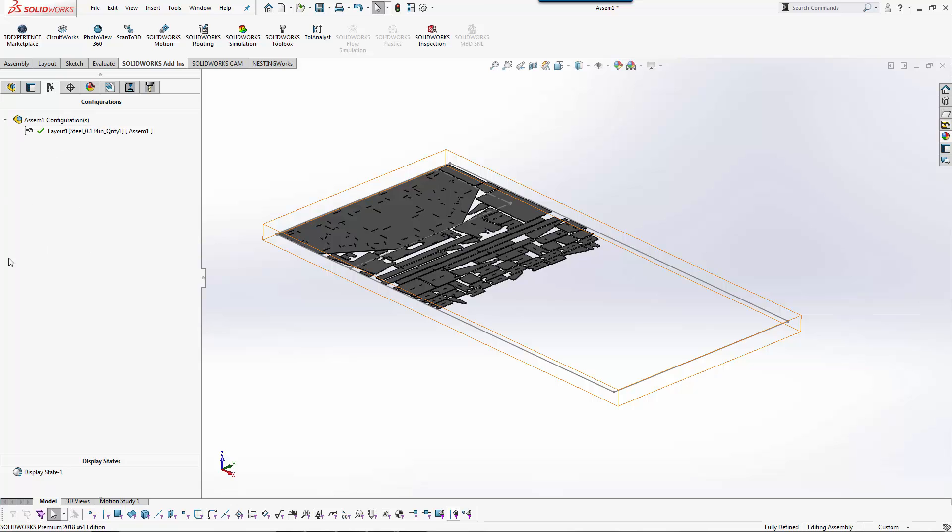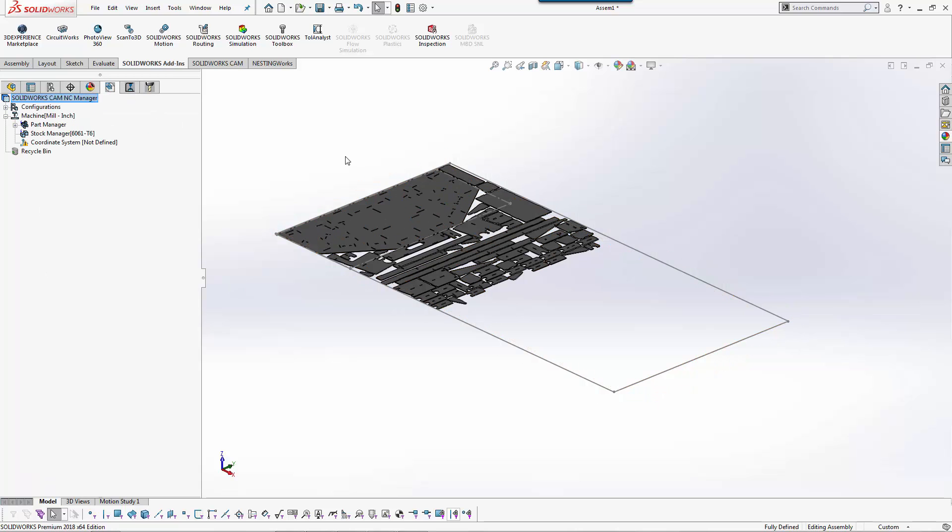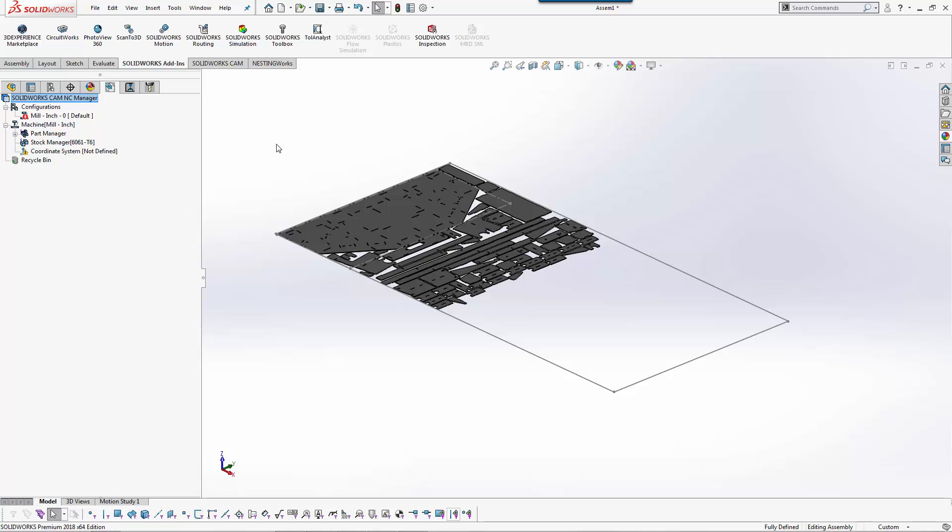In SolidWorks CAM Professional I would then create a unique configuration for each individual one. So I just have one assembly with all my programs. Everything is linked together.